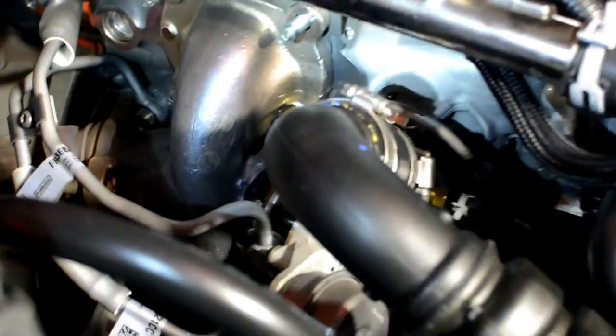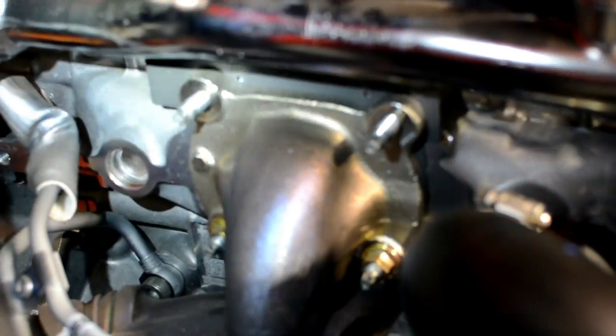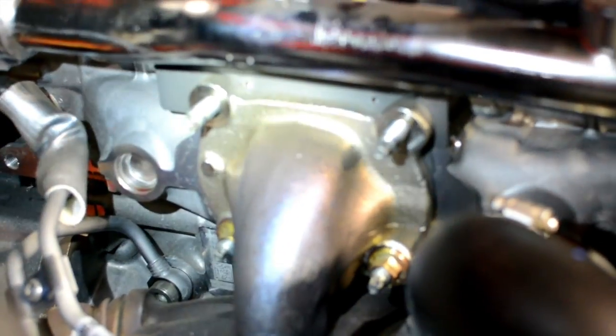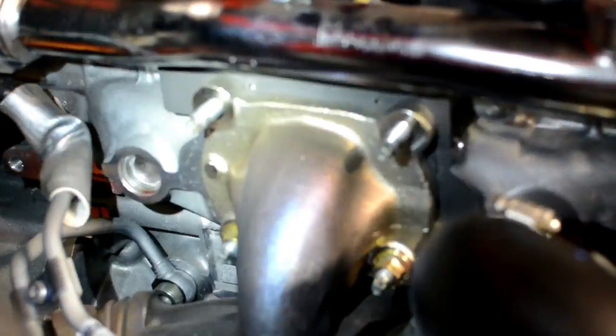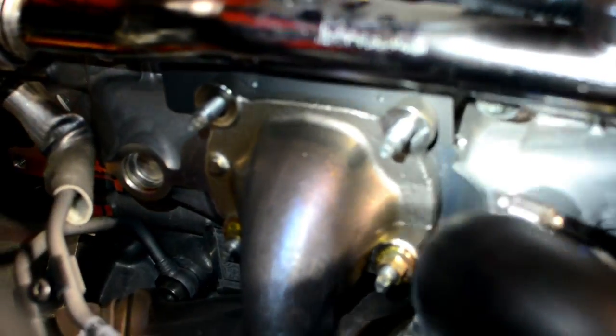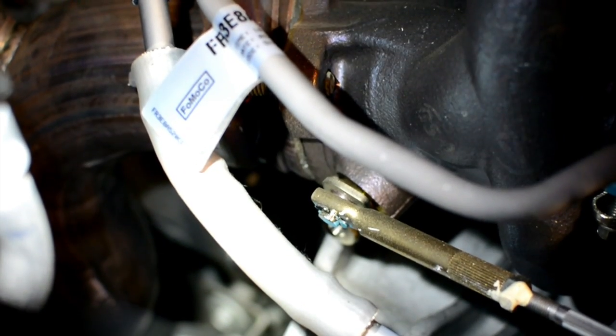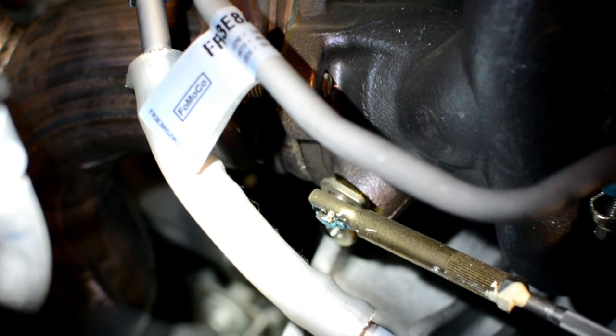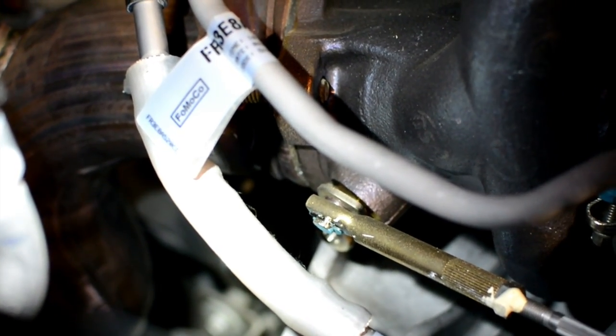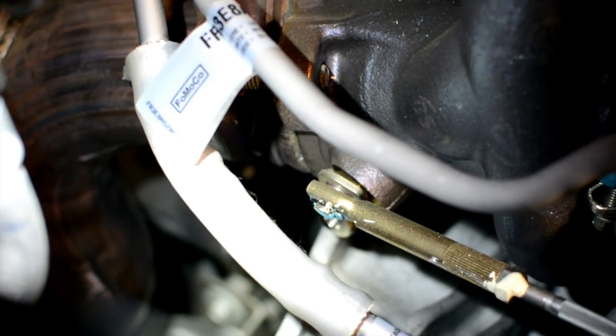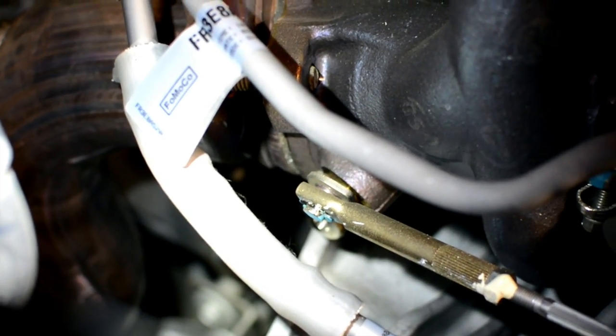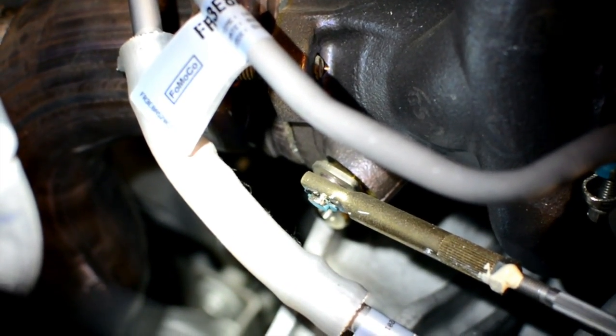First thing you want to do is take off the heat shield. You've got 13 millimeter nuts on both sides, then down here on the left side you're gonna have a T30 torx bit. It's a little pain in the ass to get to.